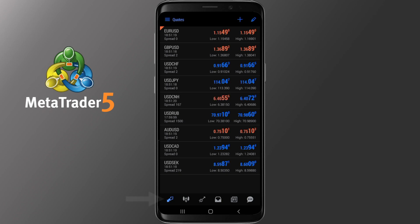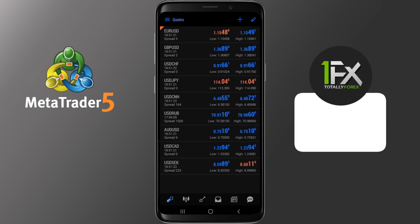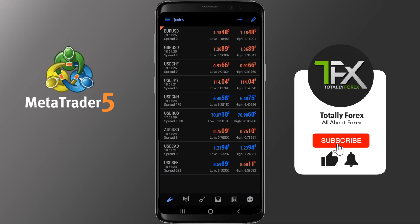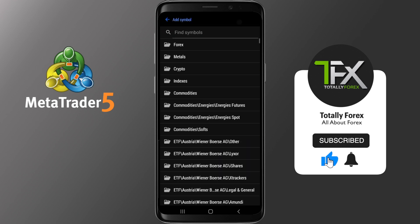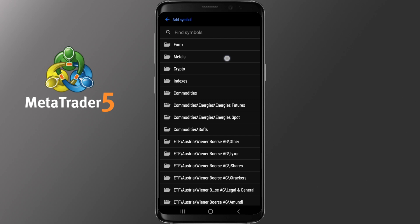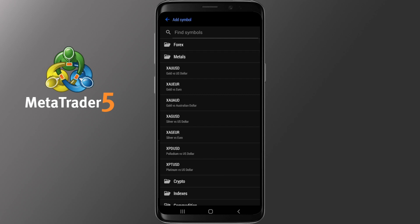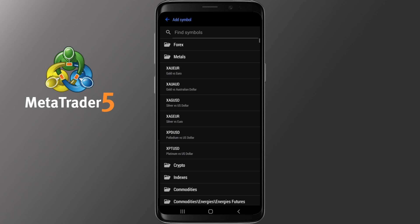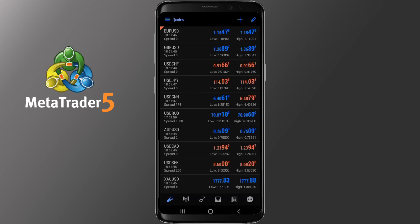The Quotes section is the main section of the application and, as you have probably guessed, this is where you see some of the symbols available for you to trade. To add more symbols, tap the plus icon on the top right side. Depending on your broker, you will get quite a few options. If you want to add metals, tap on it, choose the one you want, and tap on it — automatically it will be added to your Quotes screen. To get back to Quotes, tap the back arrow on the top left side.